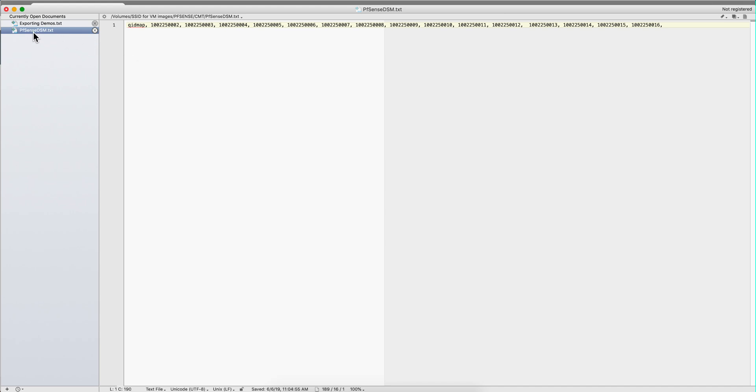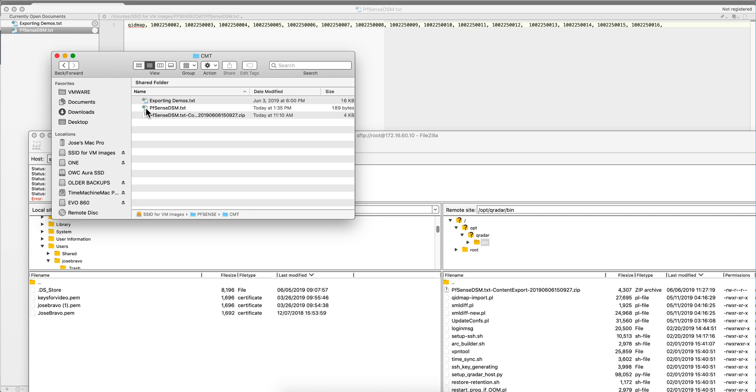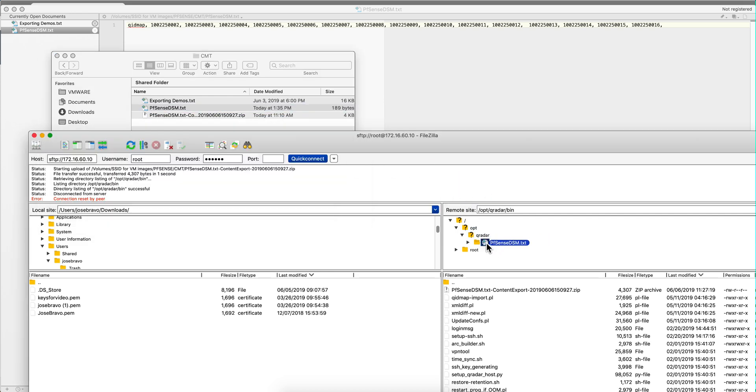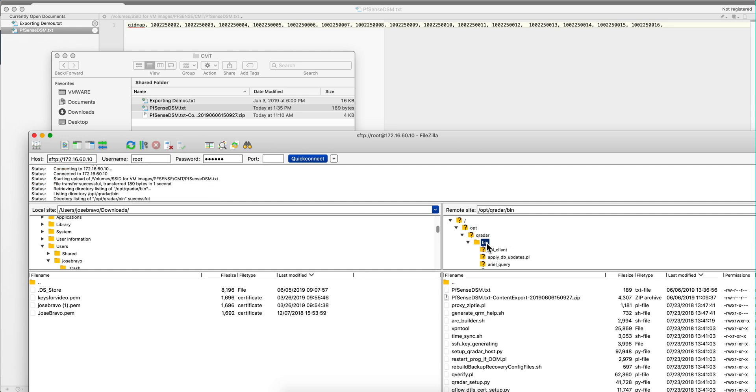So here are the fifteen custom properties that we added and the new QIDs that we created. We save that and you can give that whatever name you want to that file. Now the next step is to put that file into the QRadar box. I'm going to use FileZilla for that. So I'm grabbing that file, I'm going to put it here in opt QRadar bin. There we have it.